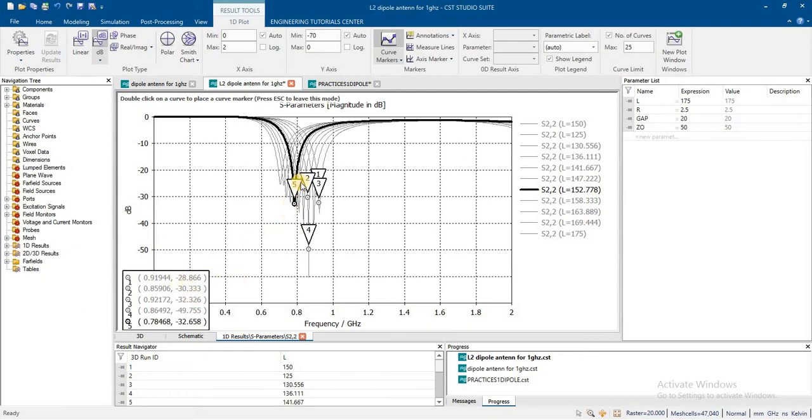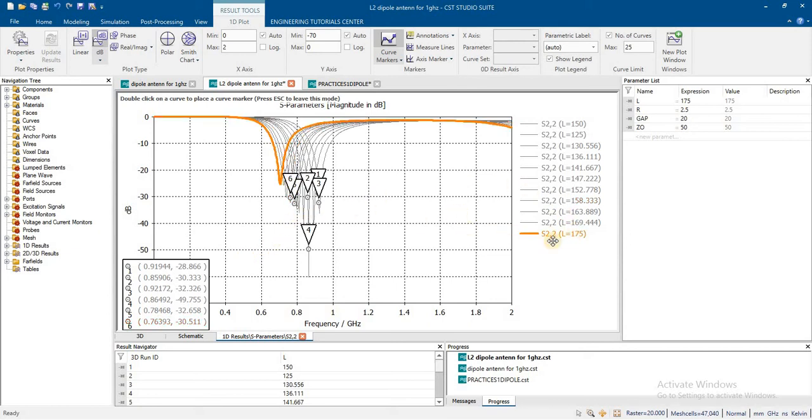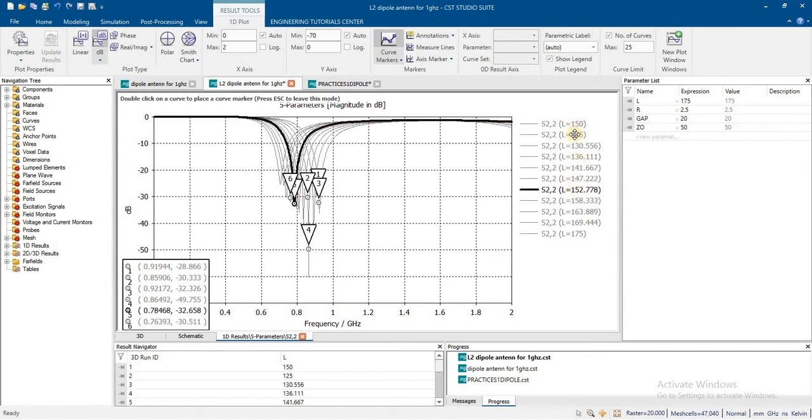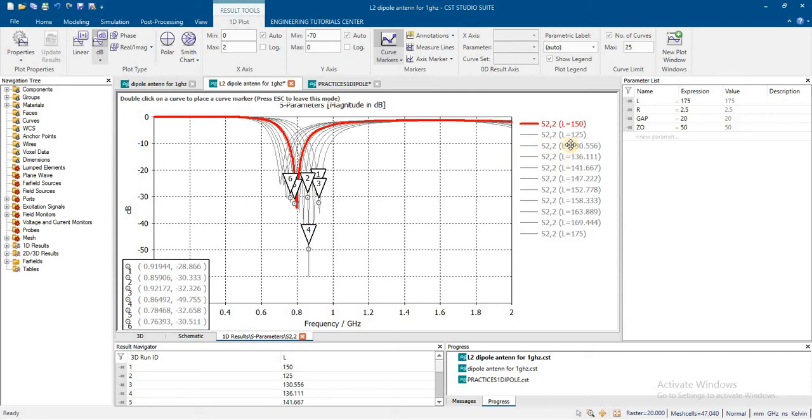We can shift the resonant frequency above or below the target. At 158mm length, resonance is 0.76 GHz. When increasing length from 150 to 175mm, the resonance shifts lower in frequency. Decreasing length below 150mm shifts resonance higher.